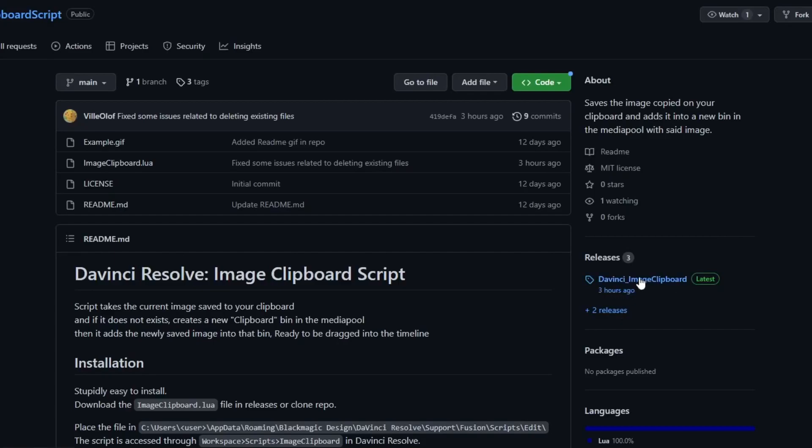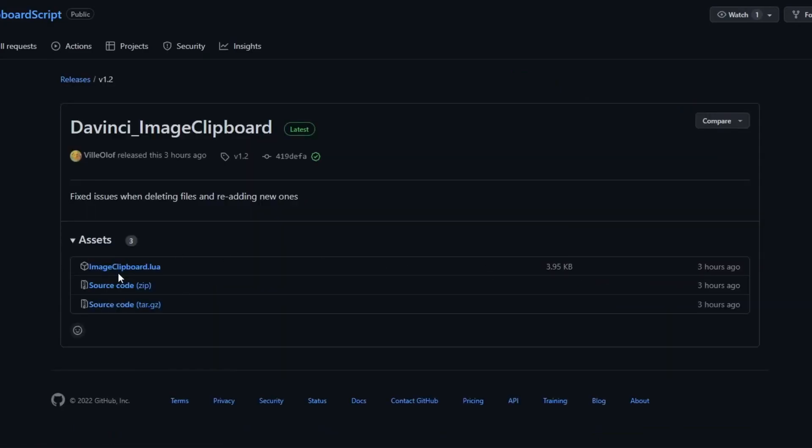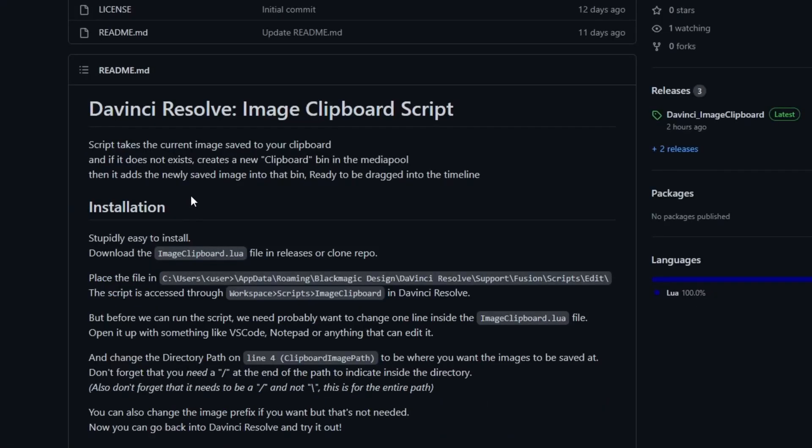How do you get your hands on this script? I'll put a link in the description to Ville's GitHub. Once you're on the page, find the releases, click on that and then image_clipboard.lua. You just have to follow the installation instructions on the page, and it's really easy — just put the file in place and change one line of code to set the folder you want.